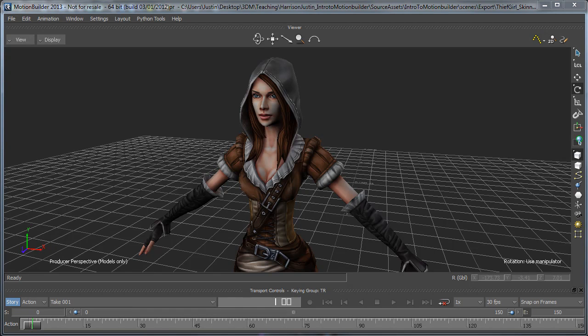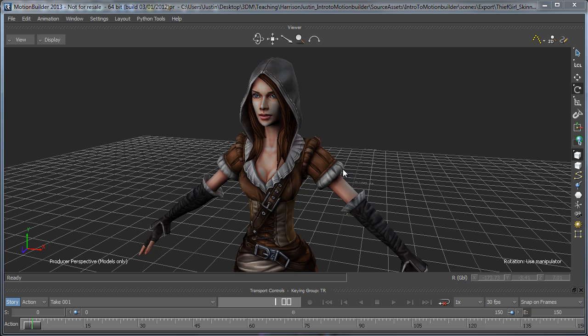Hey everyone, and thanks for watching 3dmotive.com. In this week's tips and tricks video, I'm going to be covering how to characterize your character inside MotionBuilder and prepare it for the input of motion capture data to drive the skeleton.